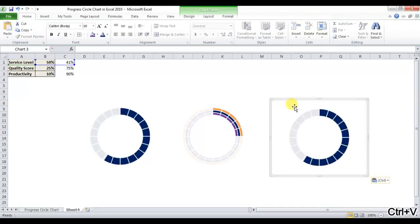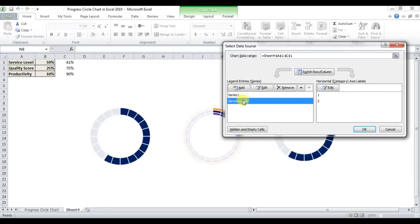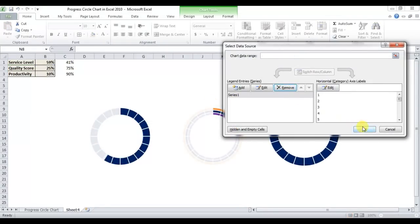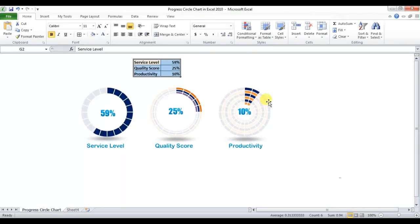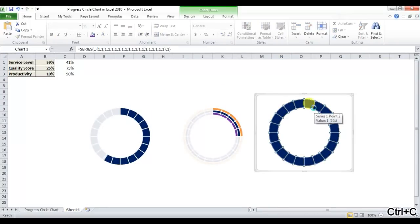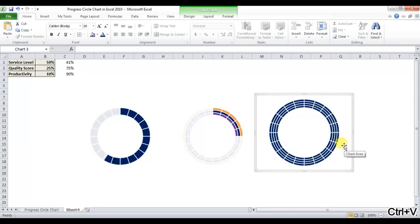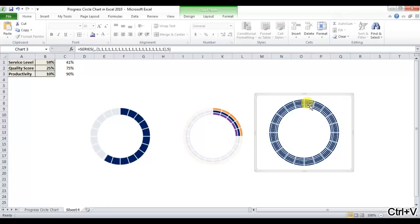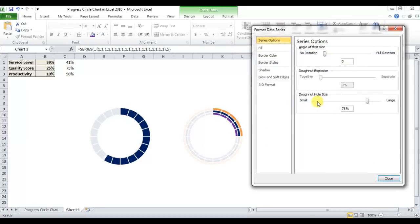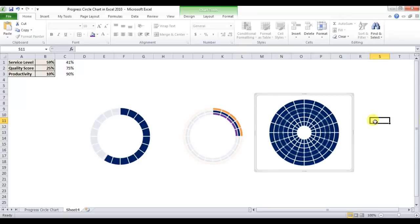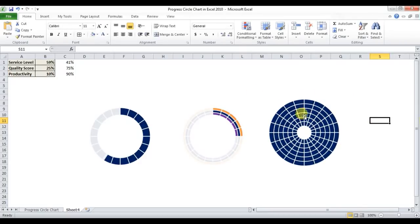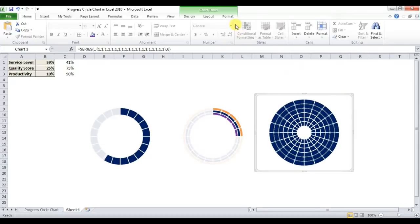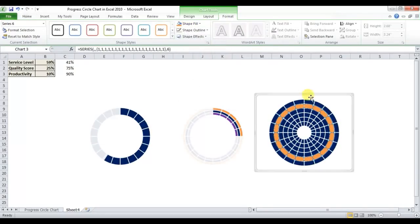Copy this chart and paste it. Right-click Select Data and delete the service level series. For the multi-liner chart, copy the donut and paste it six times. Right-click, go to Format Data Series, and change the donut hole size to about 20. You can give alternate colors to each ring.